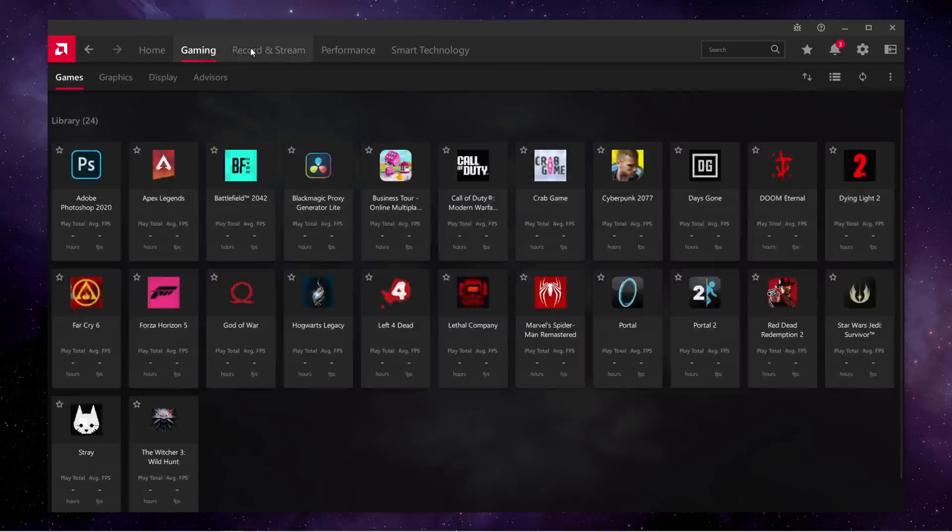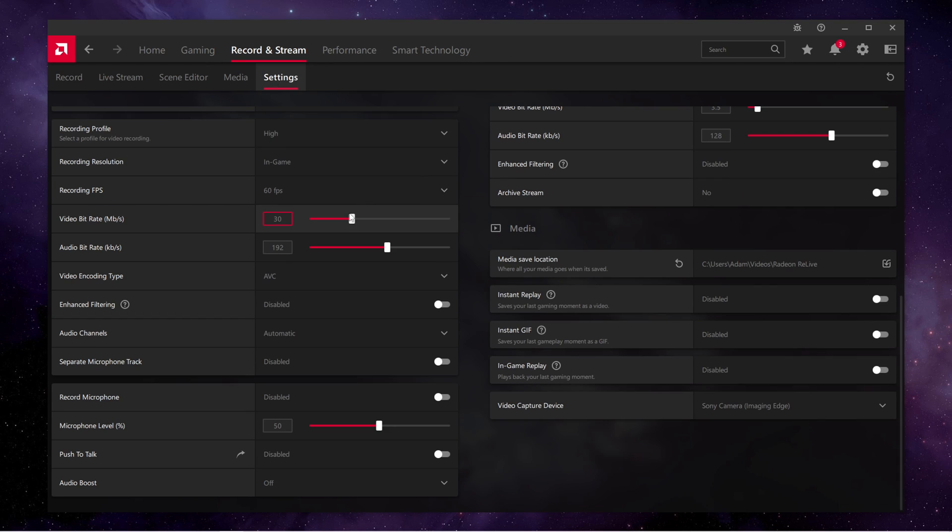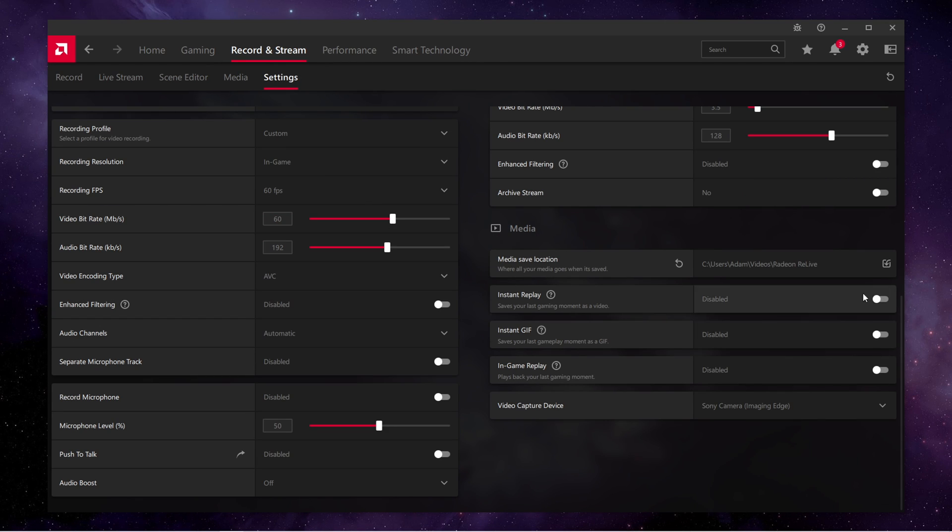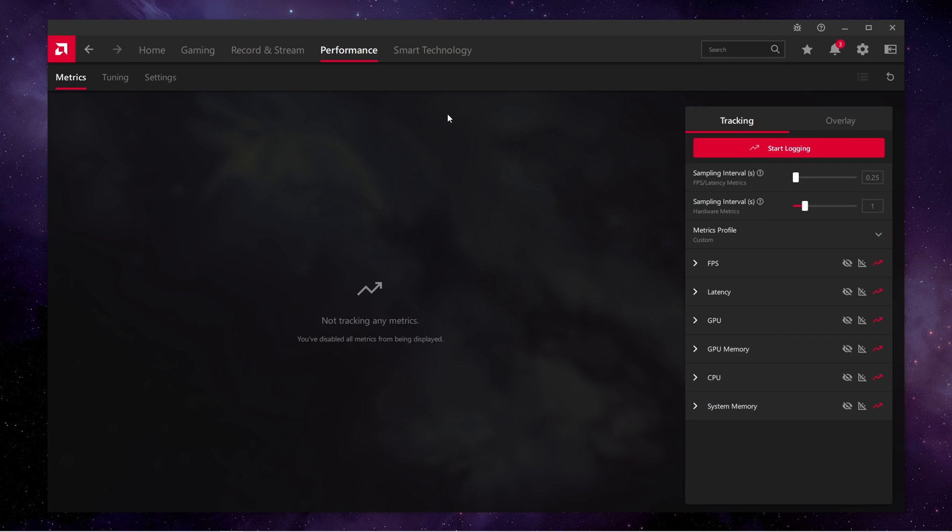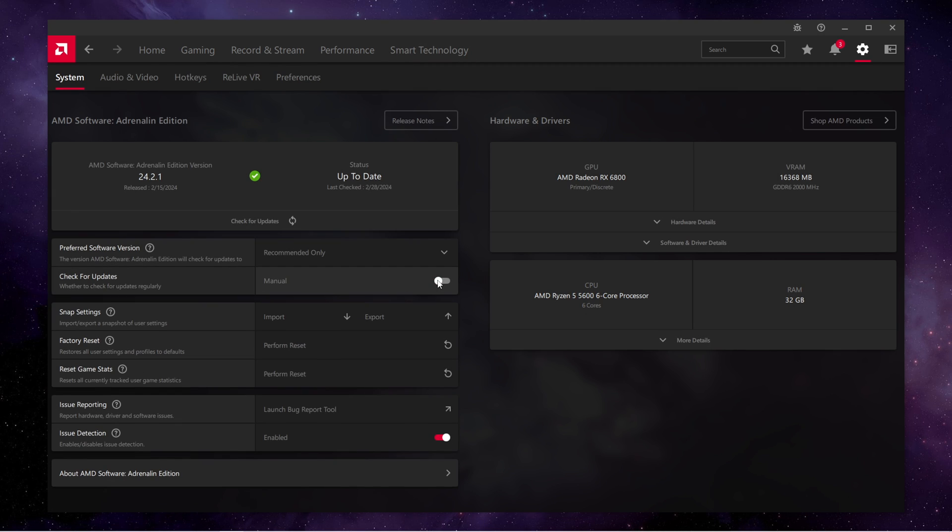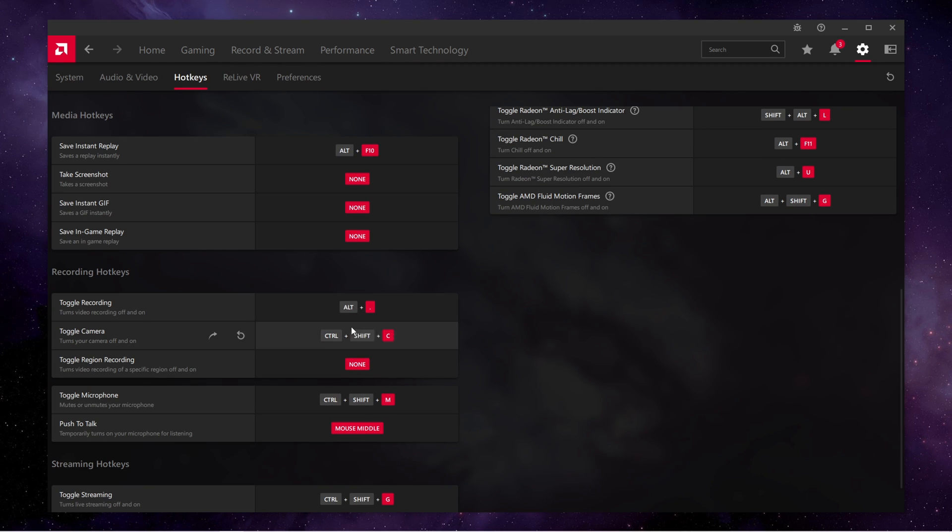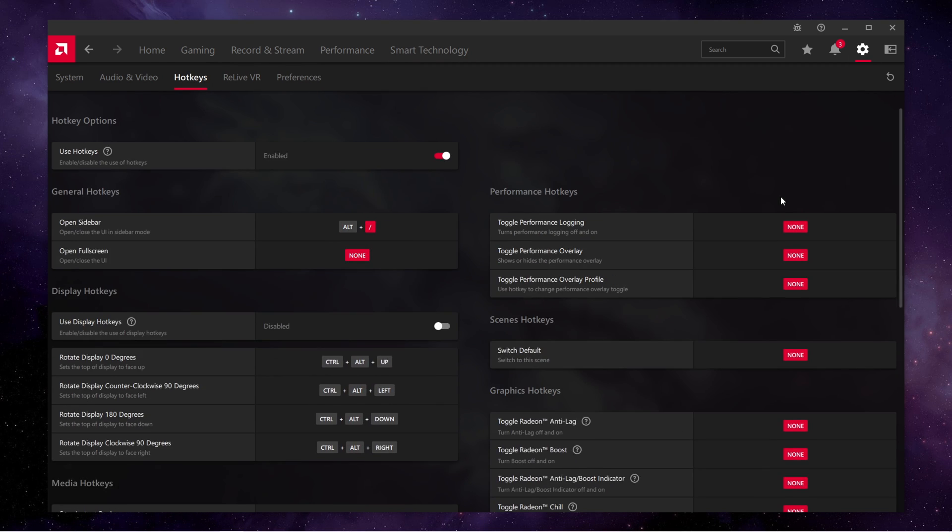After that, you can set up your GPU software. For the most part there is not much you need to tweak, it's mostly up to personal preference, and you're done.